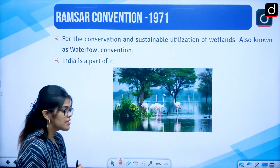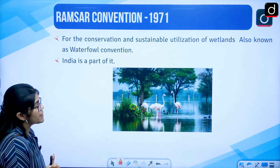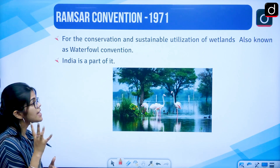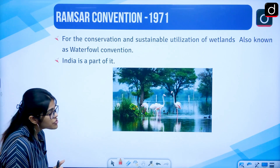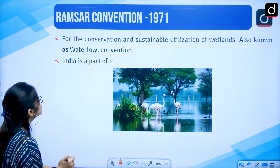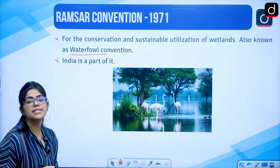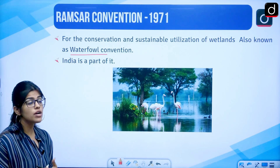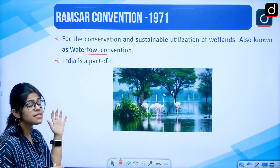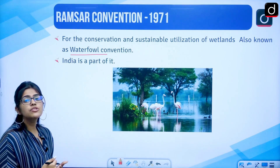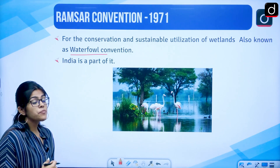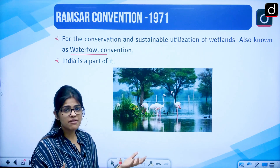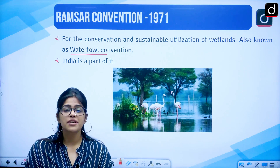Let us first start with the Ramsar Convention. It came in 1971 and was signed in 1971 for the conservation and the sustainable utilization of wetlands. It is also known as the Waterfowl Convention and India is a part of it. Our journey of all these protocols and wetlands traces back to a very long period of time, starting from around 1970.